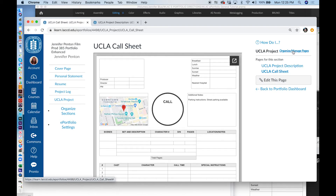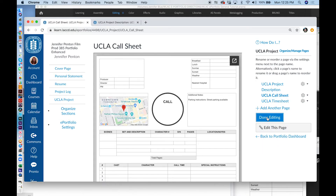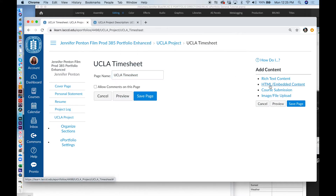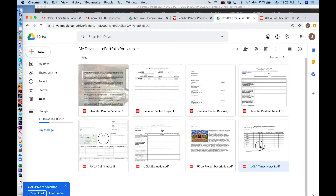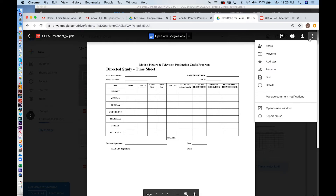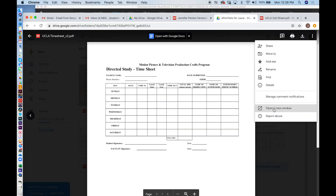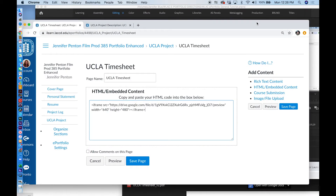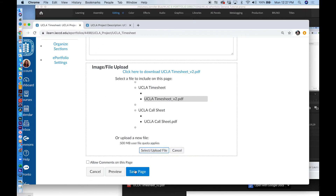Now I'm going to add my UCLA Timesheet. Add another page: UCLA Timesheet. Done editing. Click UCLA Timesheet, Edit this page. Delete Rich Text Content. Click on HTML Embedded Content. Go back to Google Drive, get my UCLA Timesheet, double click on it to open it. Go to More Actions, Share — make sure anyone on the internet with this link can view. Done. Open in a new window. Embed Item. Hit Command C to copy, click OK. Hit Command V to paste. Change 480 to 840. Click on Image File Upload, grab my UCLA Timesheet. Select Upload File. Save Page.